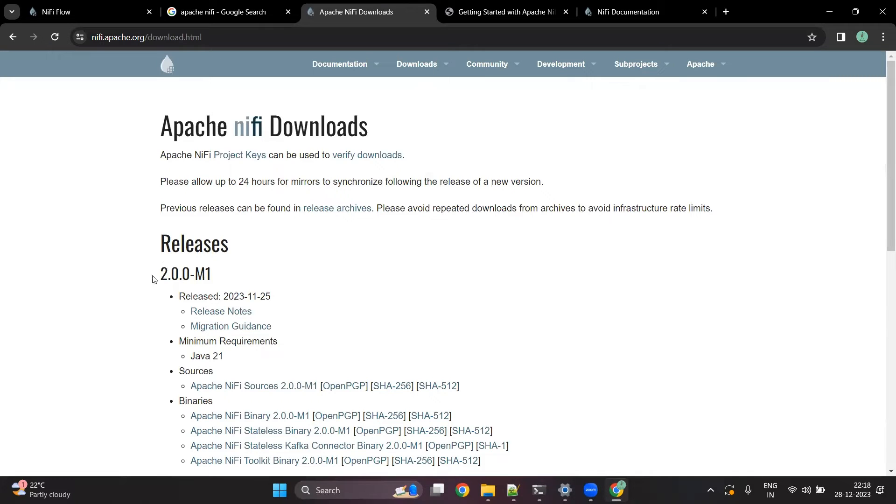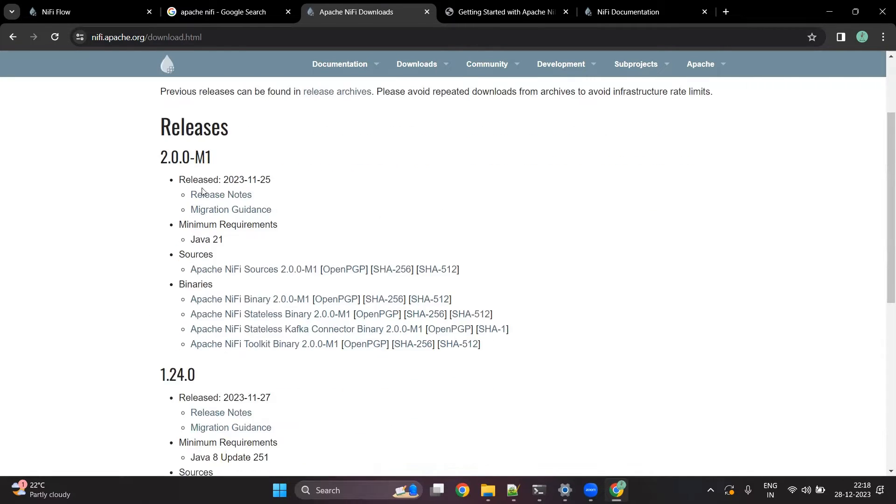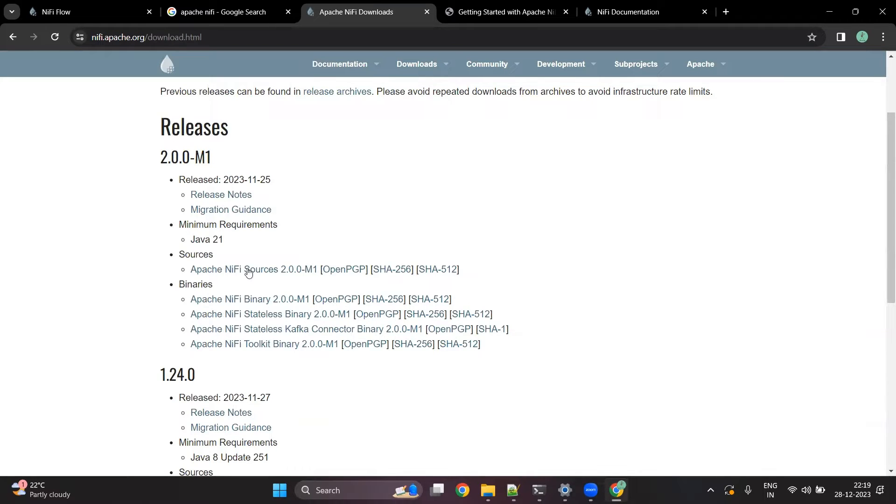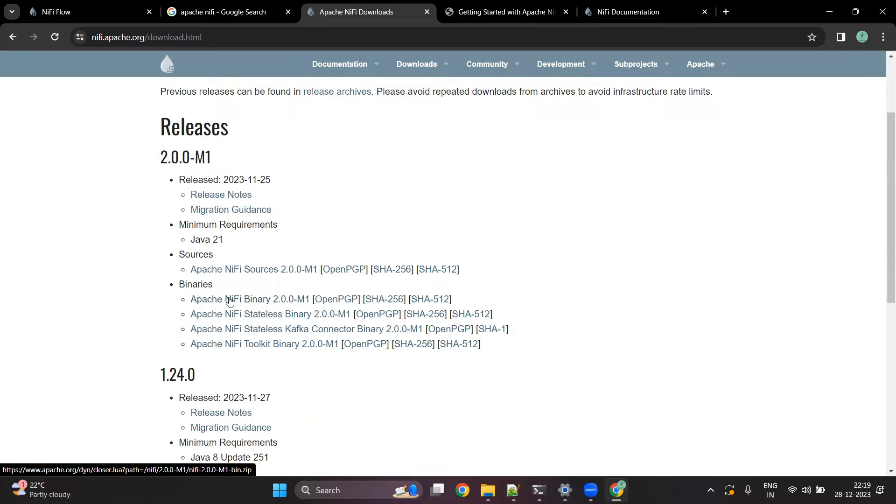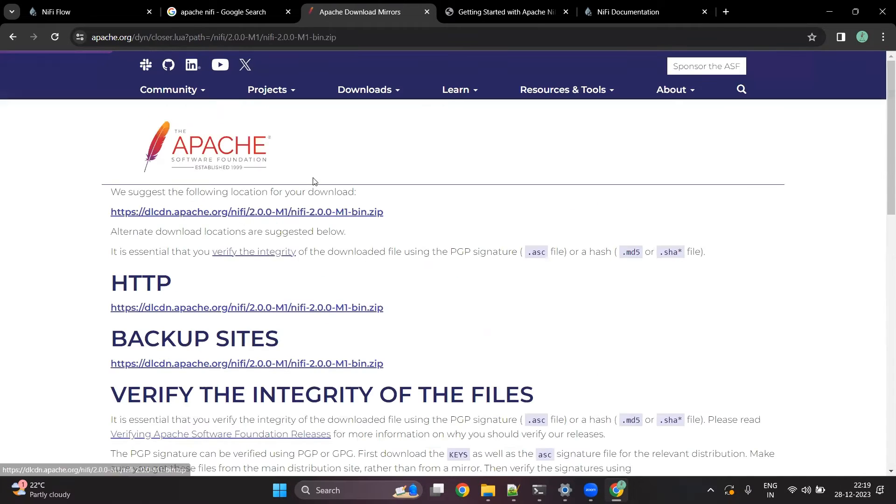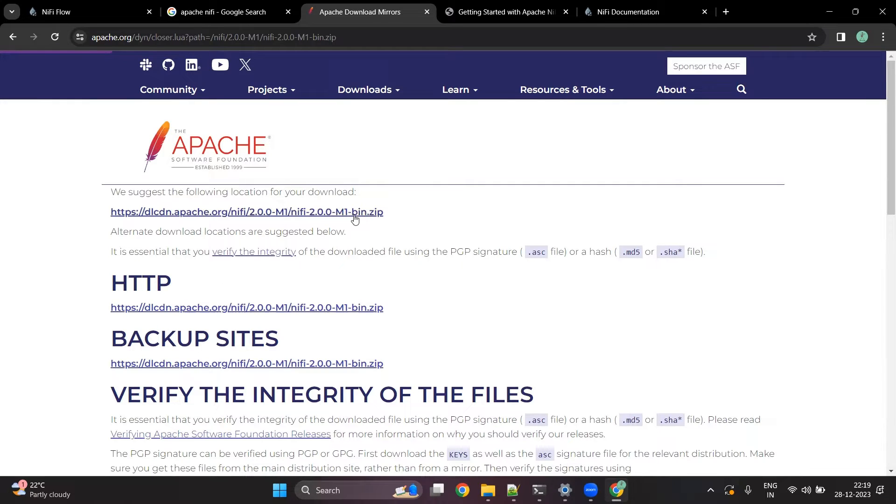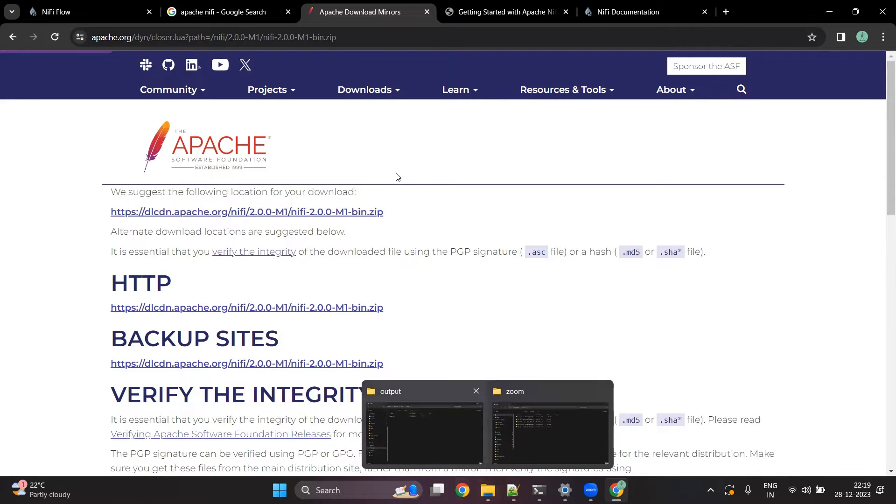You can choose the version of your choice, generally we go with the latest one. So let's say if you want to install NiFi 2.0, you have to look into the binary and then download one of them. You just have to go into this NiFi binary 2.0 and here you will find different links. Once you download any version of NiFi, you have to unzip it.